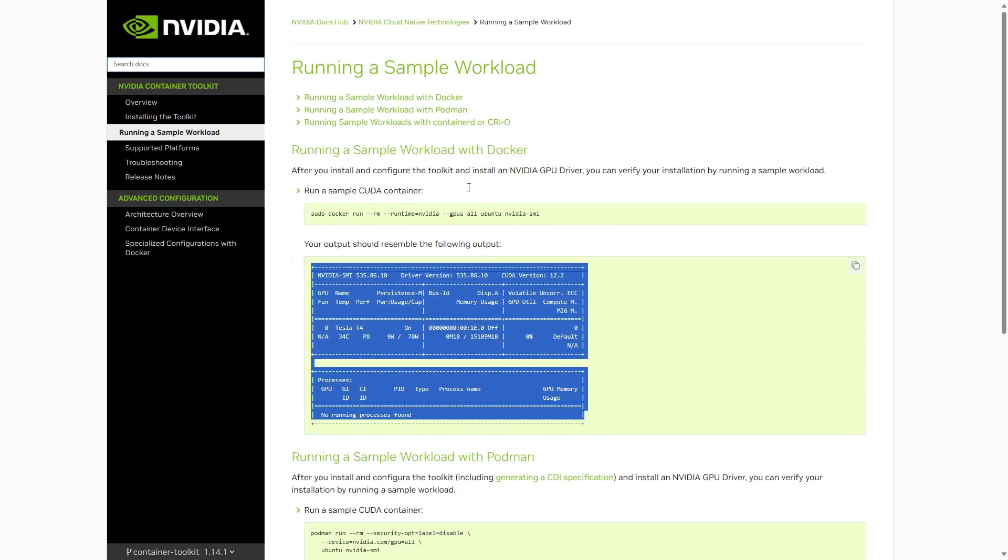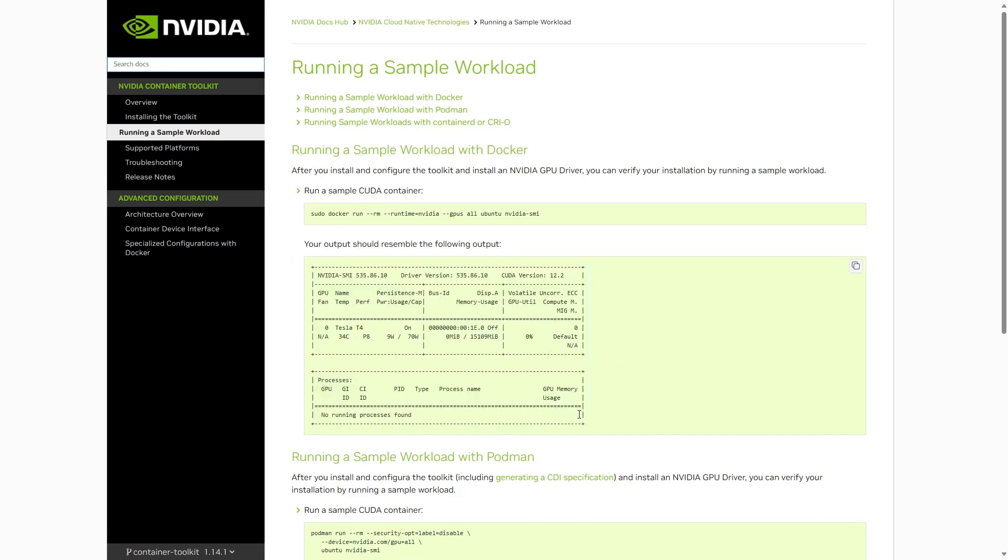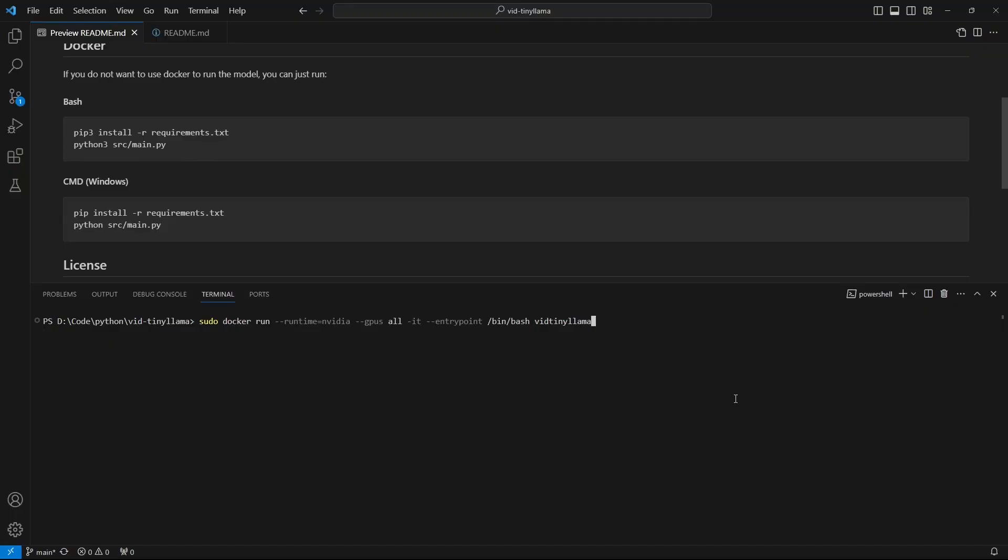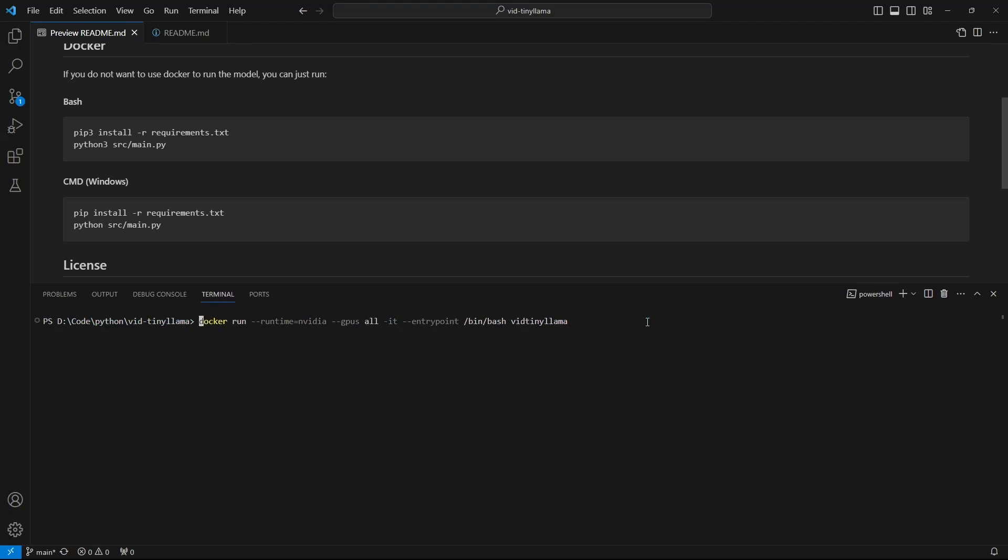This will show your GPU information from a Docker container. Once the image is done building, all you have to do is run this command. If you're on Windows, which you really can't be because NVIDIA container toolkit doesn't support Windows, you just have to run it without sudo.